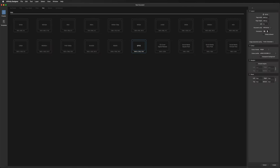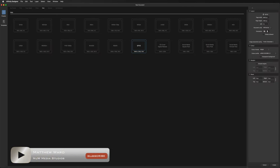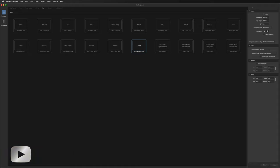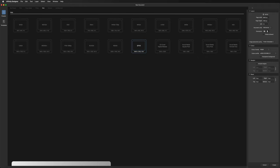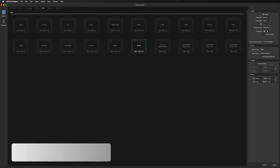Hey, what's going on guys? Today we are going to learn how to create custom-made titles for our videos for all you upcoming content creators or YouTubers. So if you take a look at the screen in front of you, this is what we are going to create today.